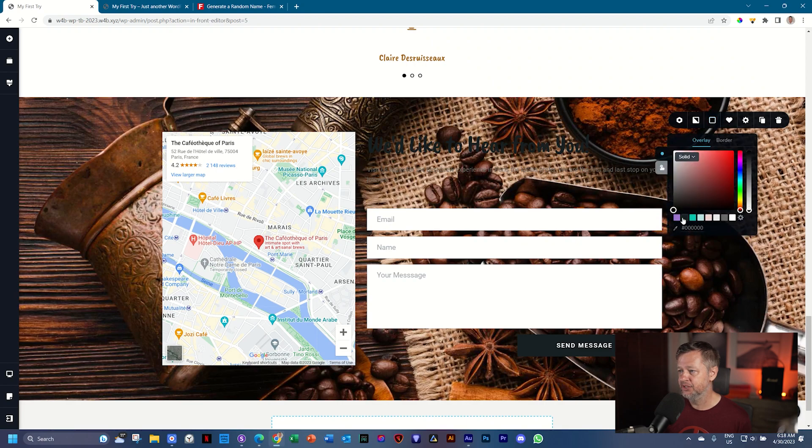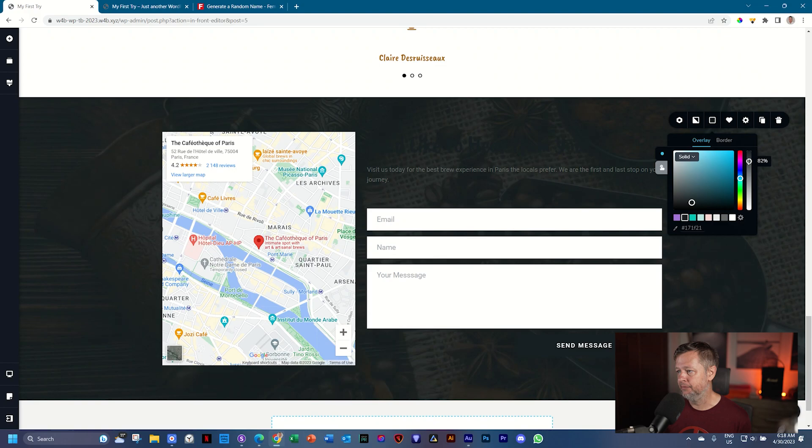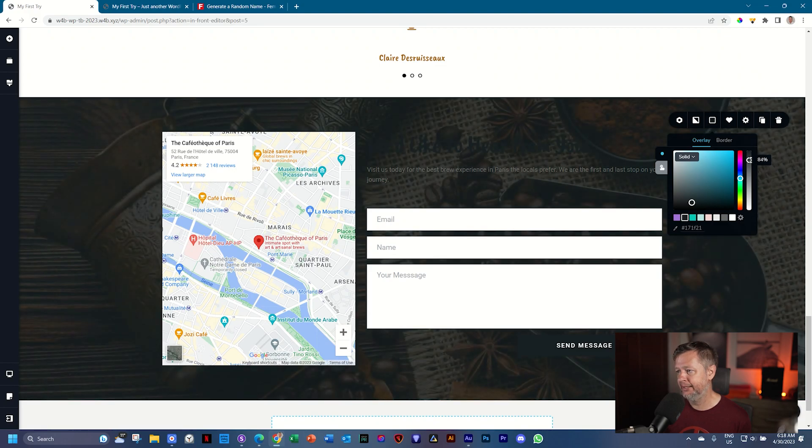Go to colors, second from the left and put it on 85 or 80, between 80 and 85. There we go.